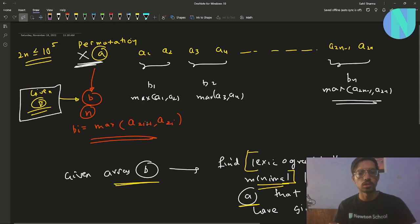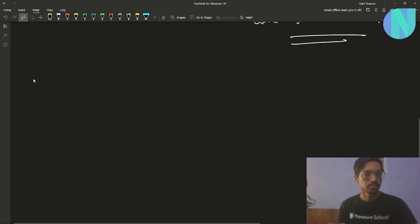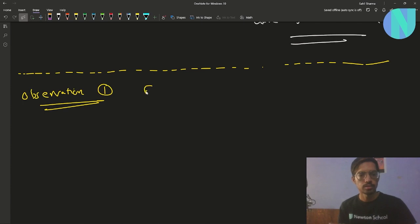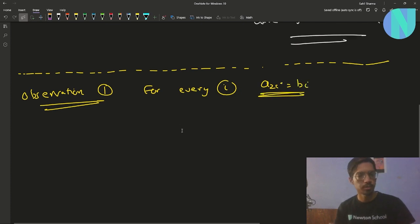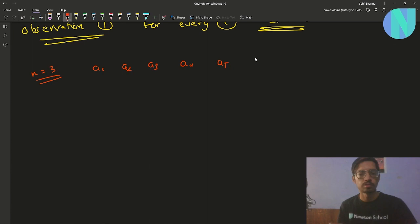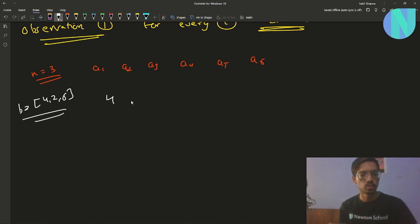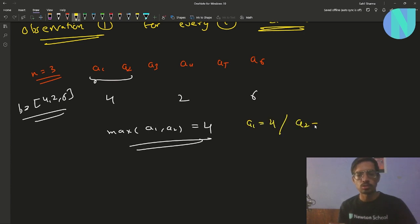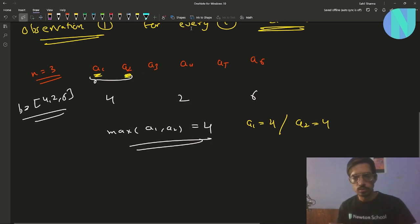Let's move on to the observations. Observation one: for every i, A[2i] equals B[i]. For example, if N equals 3 we have A1 through A6 and say B is [4, 2, 6]. The maximum of A1 and A2 is 4, which means either A1 or A2 equals 4. Let's call the leftover element X, so maximum(4, X) = 4, meaning X is less than 4.